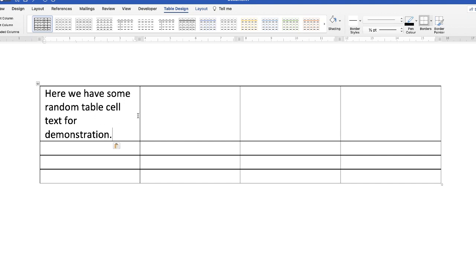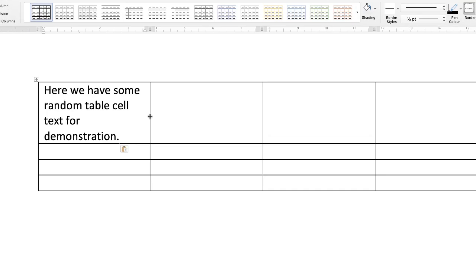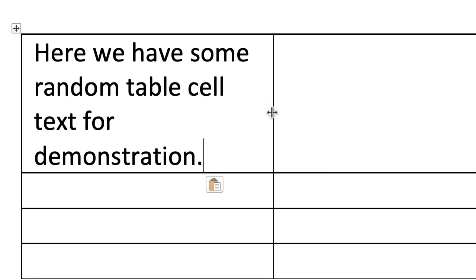So the first thing, and the most simple thing, is to move your cursor over to the line between these two cells until it turns into a double-headed arrow. Click and just move the line over to the right, and you can see your text will adjust according to the width of the cell.